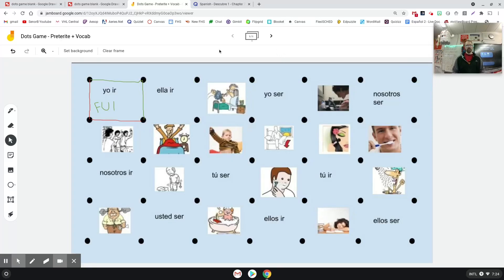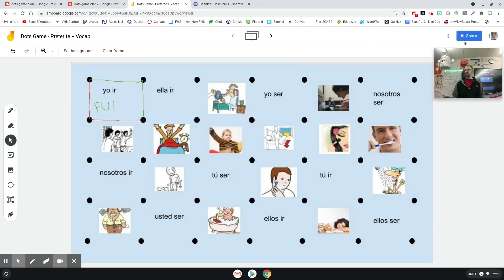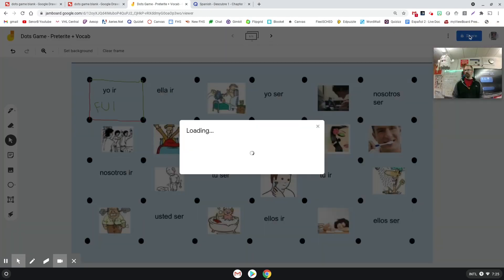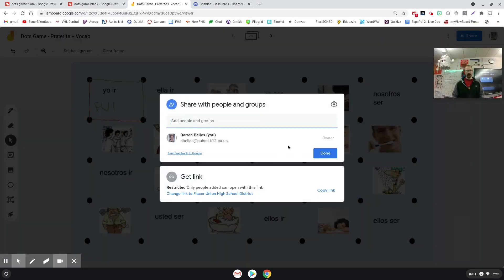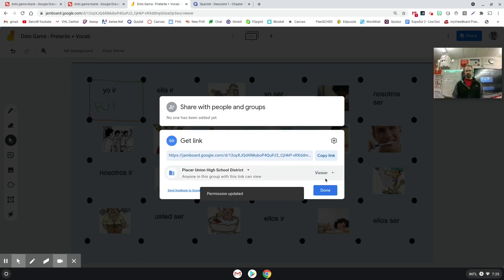My last step will be to get this to my students so they can play the game. Maybe put some directions on there beforehand if you want to have them on there. But to do that, what you're going to want to do is up here in the top right, I'm going to click that share button, click change.